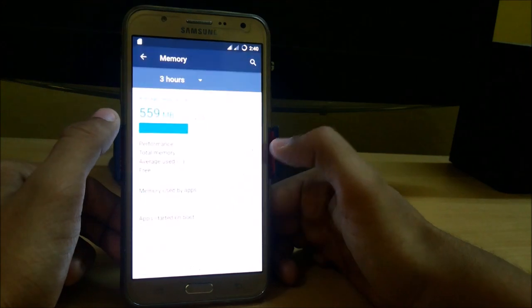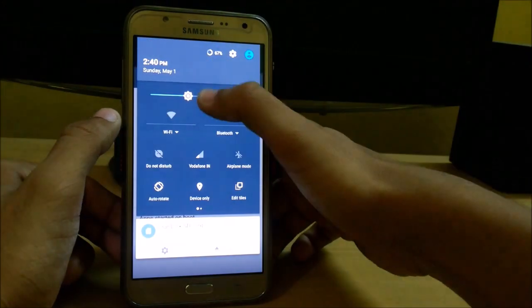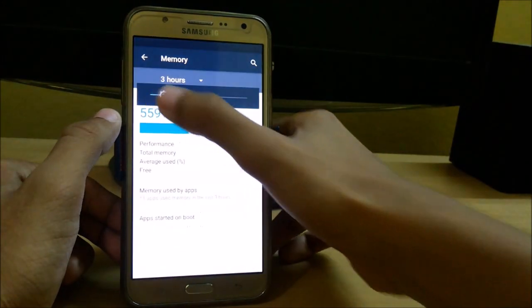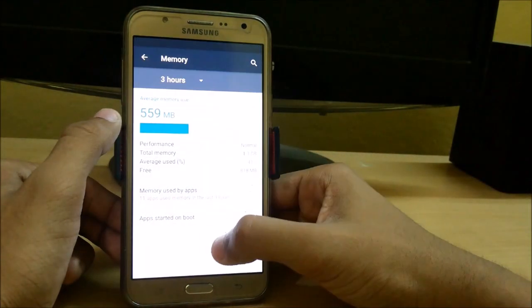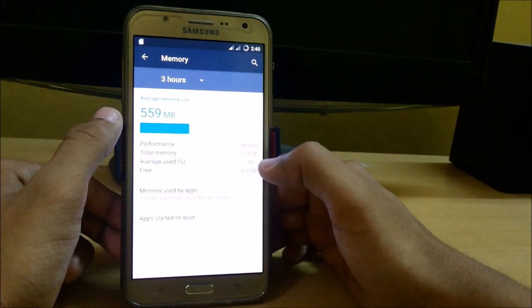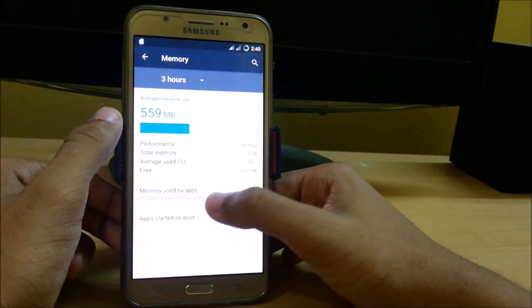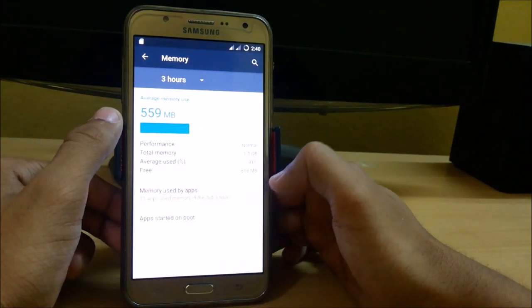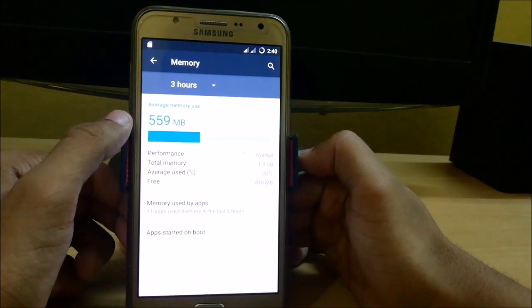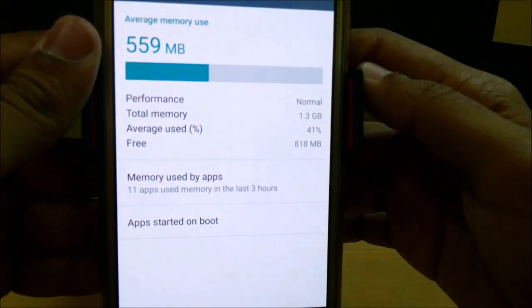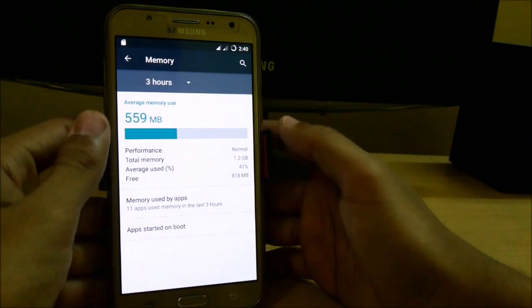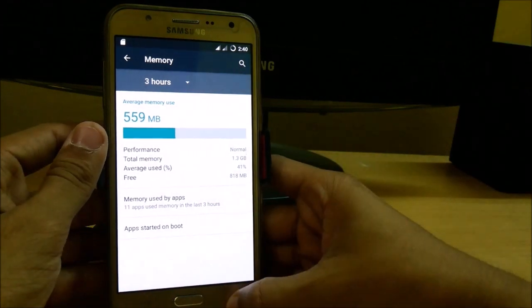And here you can see that only 559 MB is used and almost 818 MB is free. This is out of 1.3 GB total memory.